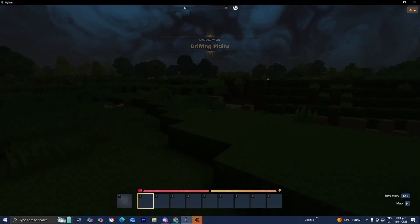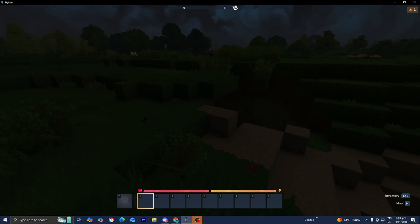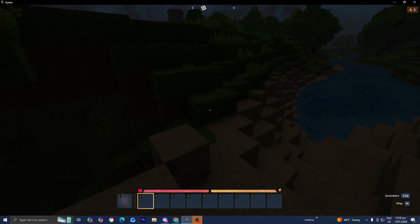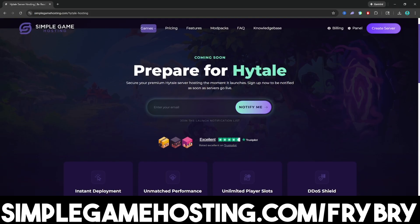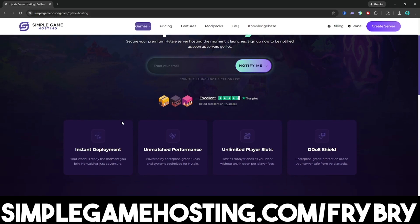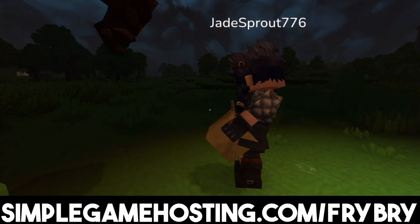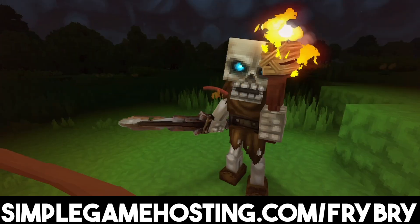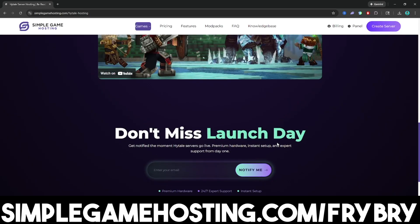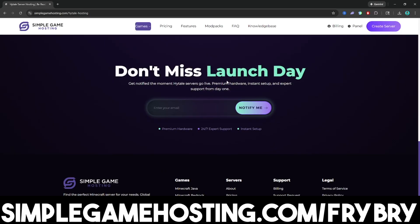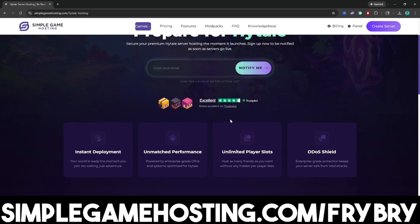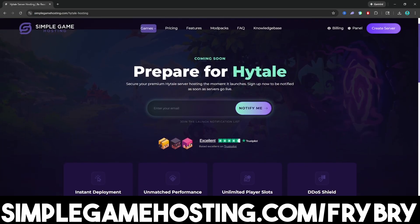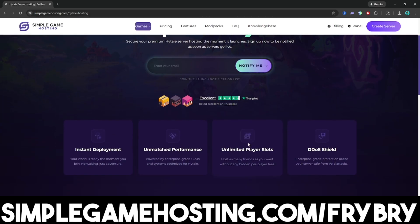Simple Game Hosting offers affordable and high quality Hytale server hosting where you're easily able to create a 24-7 unlimited slot server for you and all of your friends. And they're currently doing a sale where everybody who gets a Minecraft server gets 25% off their very first month of server hosting. So if that is something you're interested in, feel free to check out the link in the description down below and in the pinned comment.